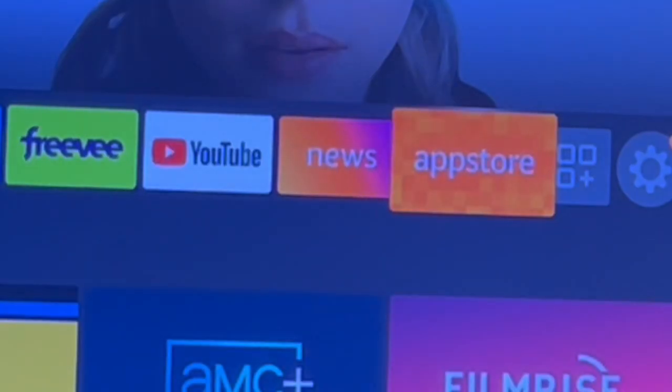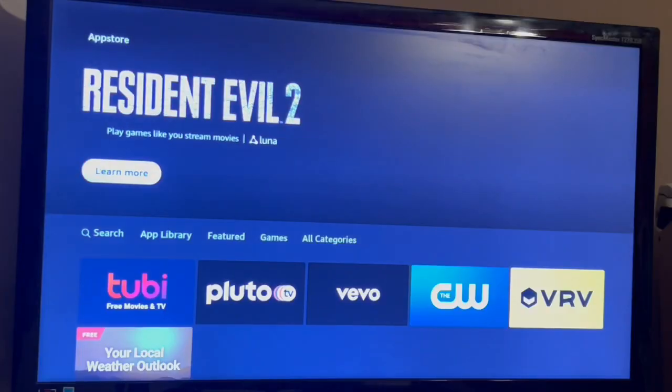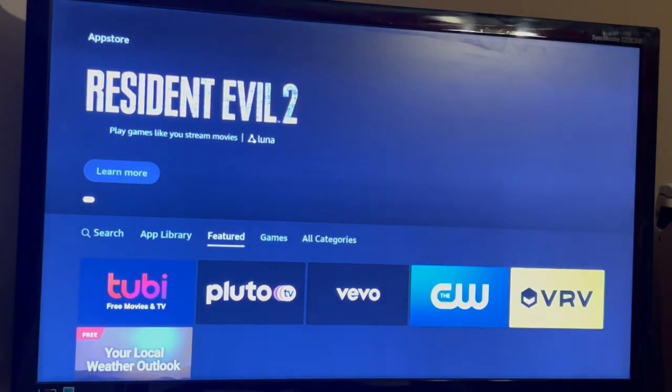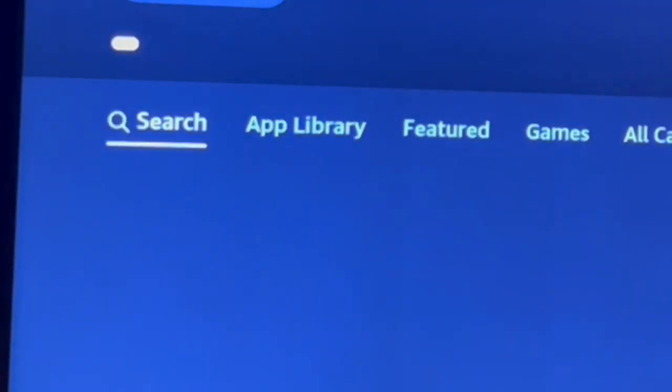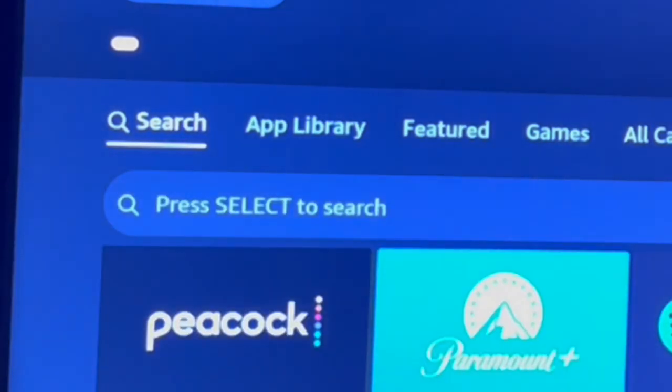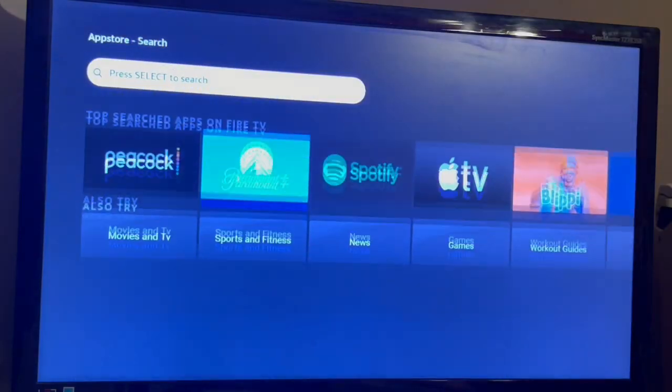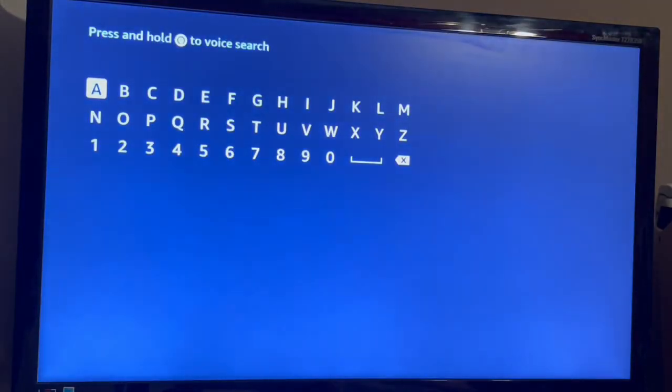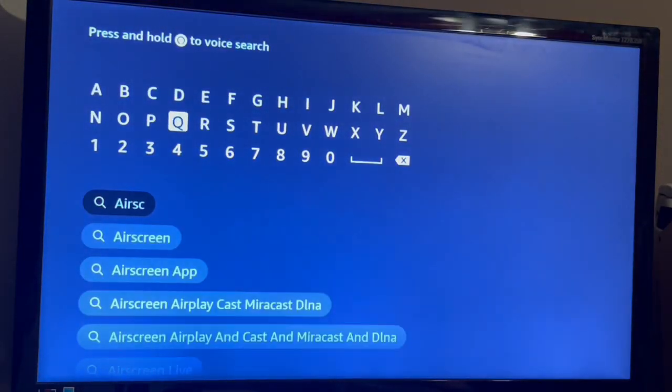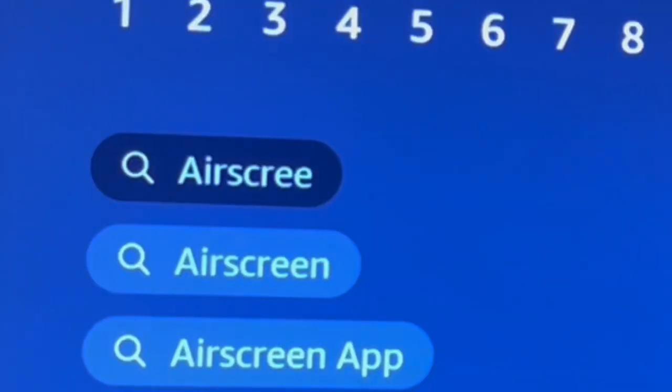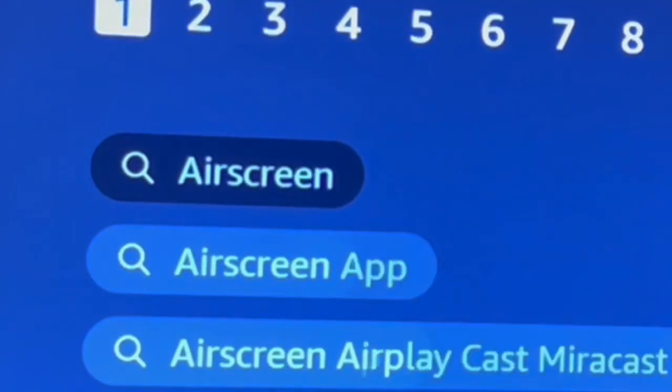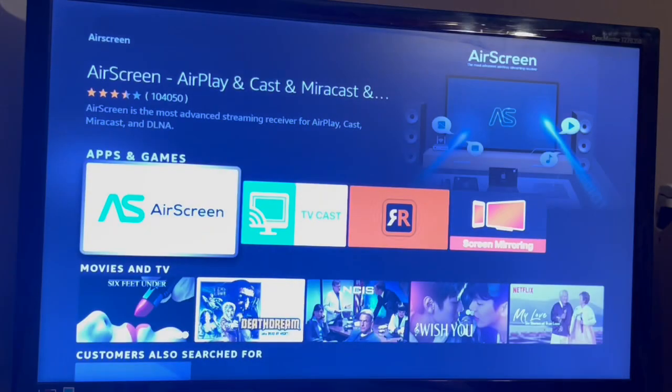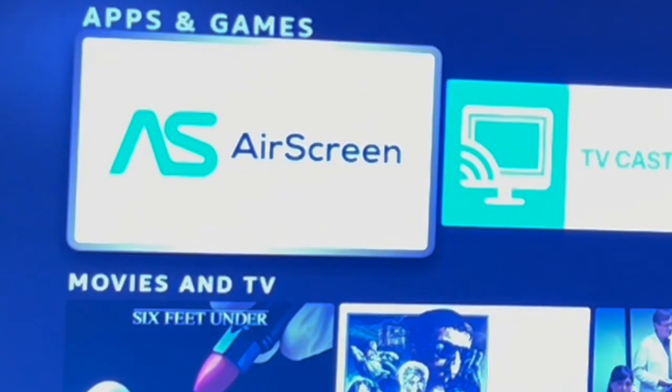The first thing you want to do is go to the App Store and then go to the search bar and search for Air Screen. Then install the Air Screen app. It looks like this.